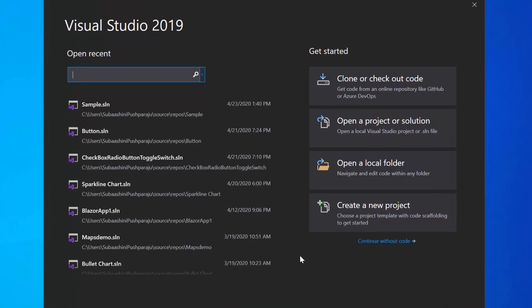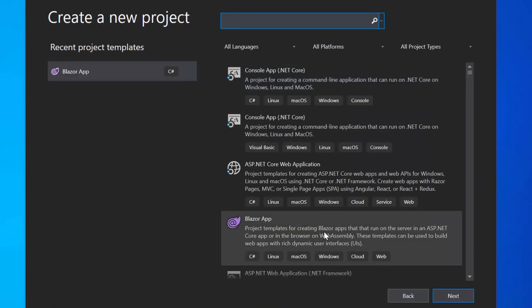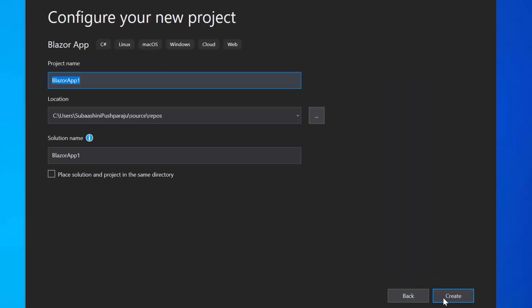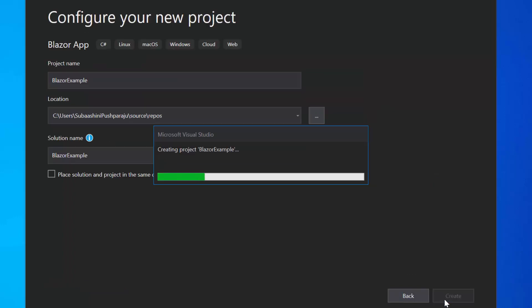Let me open Visual Studio 2019 first and create a new project from the dashboard. From the list of project templates, I will choose Blazor app and click Next to proceed further with the project creation. Here I will name my project as Blazor Example and click the Create button. Next, I will choose the Blazor server app option and click the Create button finally to complete the project creation.